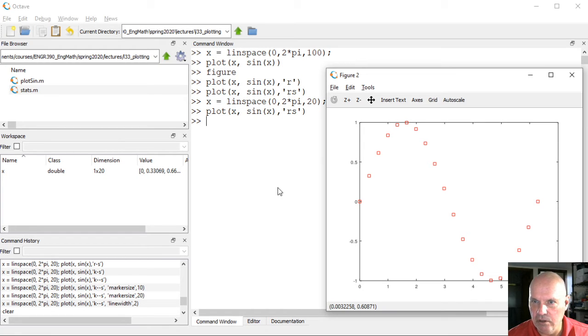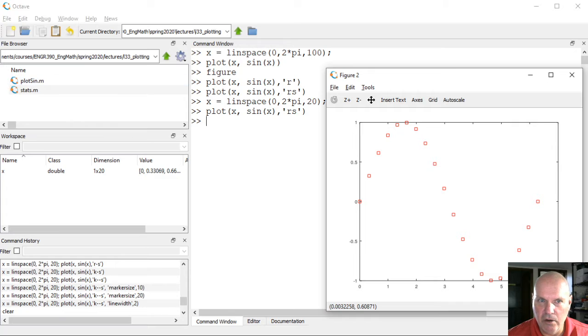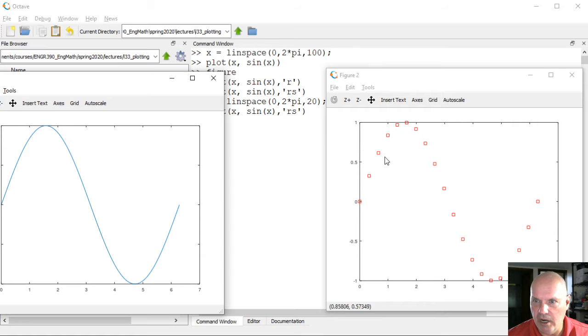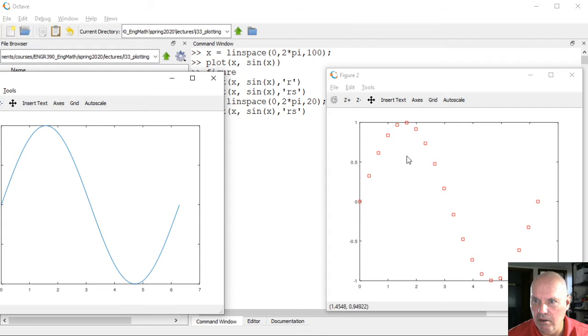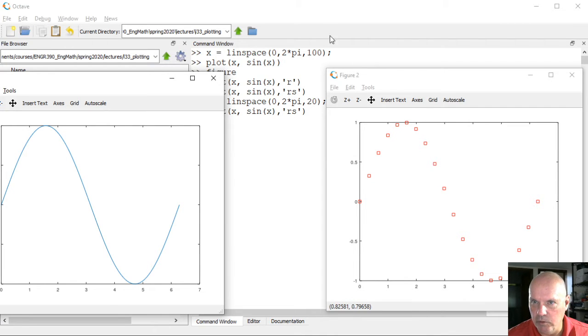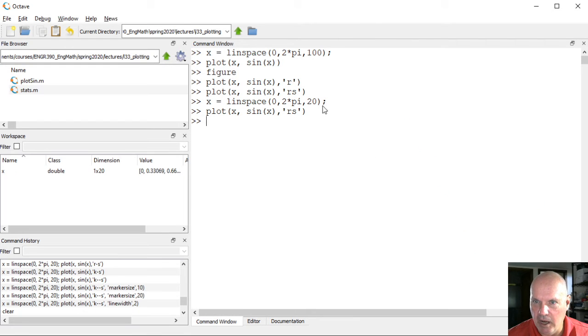So these are the 20 points. Notice it's not actually showing the line connecting it. It's showing just the 20 data points between zero and two pi.